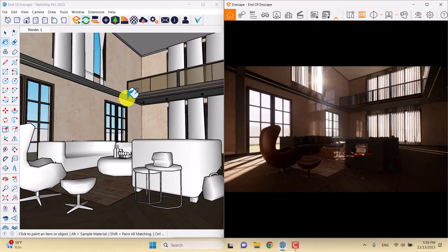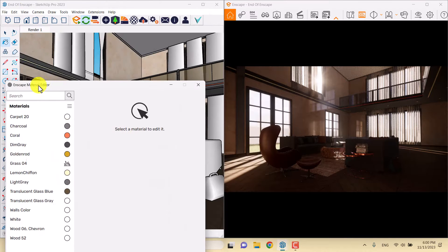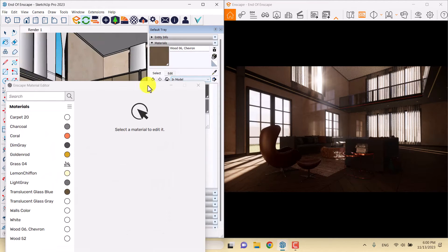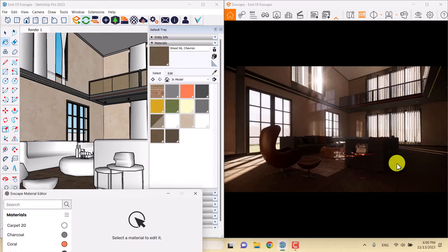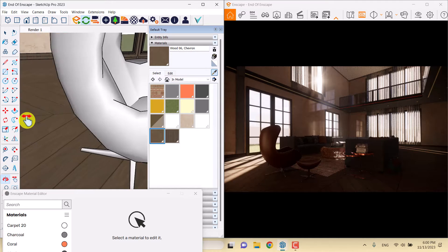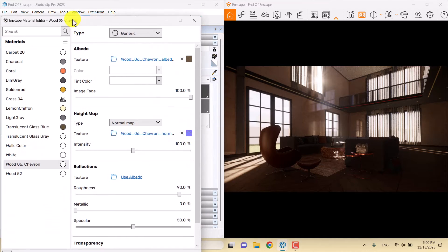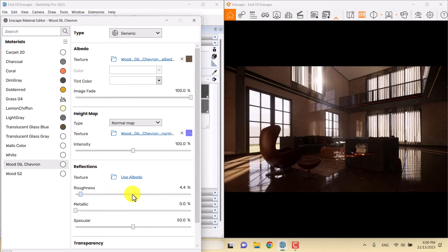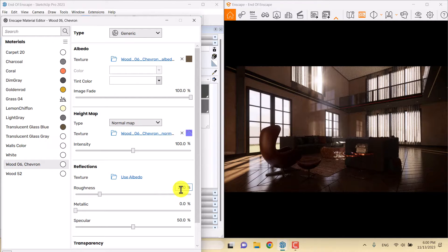I will click on the Enscape material editor and click on the SketchUp paint bucket. If we want to make this render much brighter, you can use the sample paint, go to your floor texture, and decrease the roughness as much as you can. You can see the fine details — I prefer a number around 21.